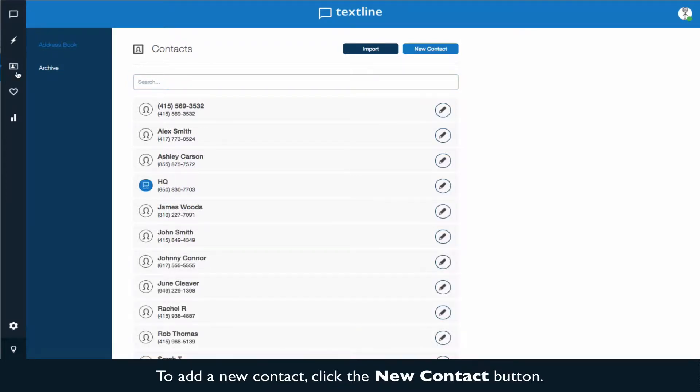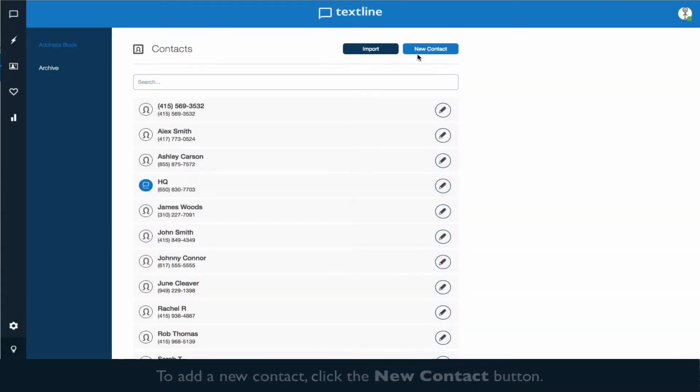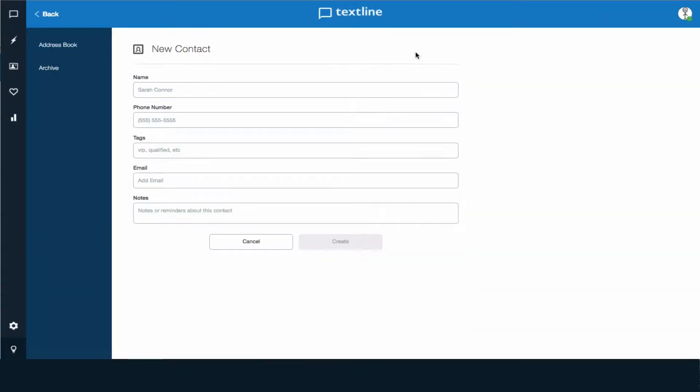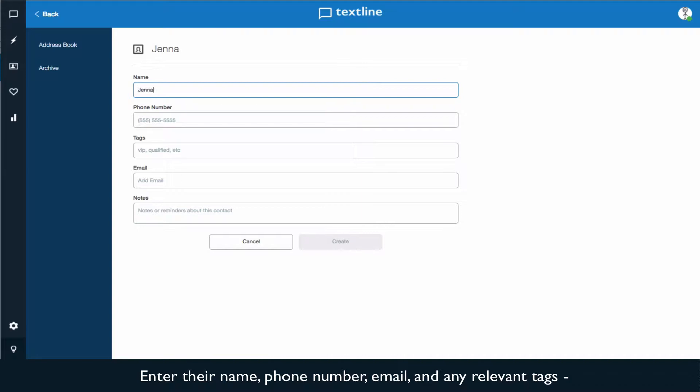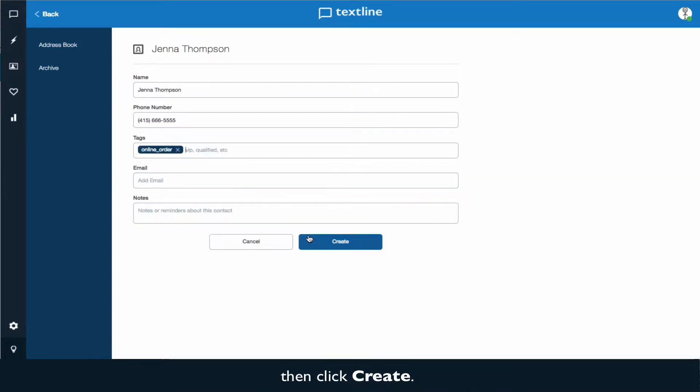To add a new contact, click the New Contact button. Enter their name, phone number, email, and any relevant tags. You can learn more about that in our tagging video, then click Create.